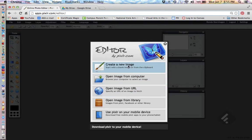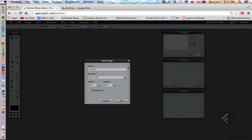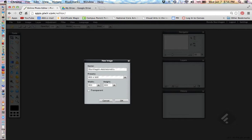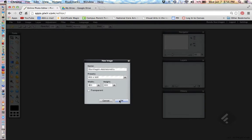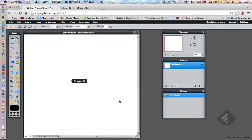We're going to create a new image. So, you're going to click on that, and then your new image, let's give it a name right away, and I'm going to call it Sternhagen aztheometry. I want it to be a square, so I want it to be 600 by 600 pixels, and I'm going to click OK. So, now I have it up here.